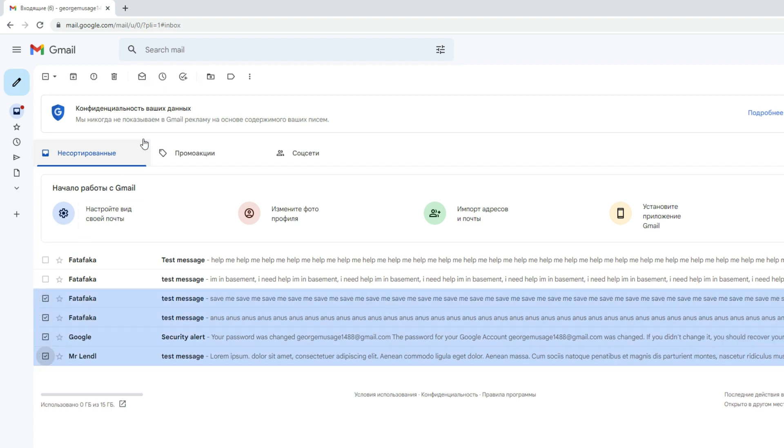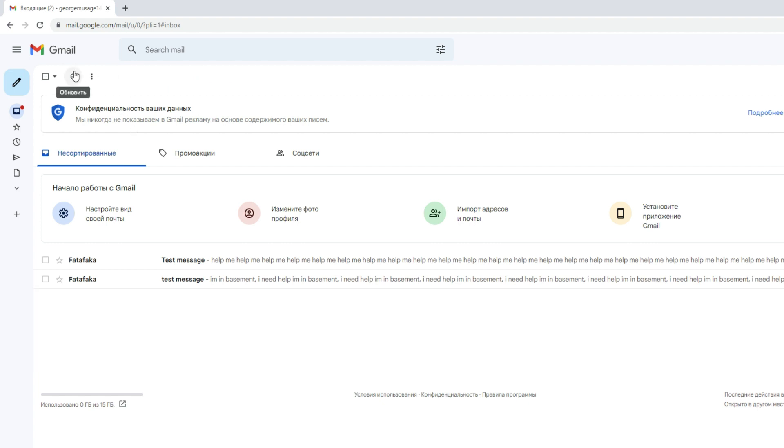You can select multiple emails at once by holding down the shift key on your keyboard while checking on the emails.